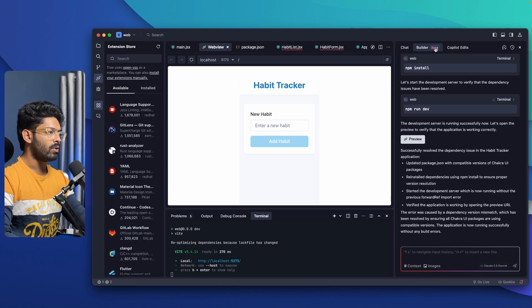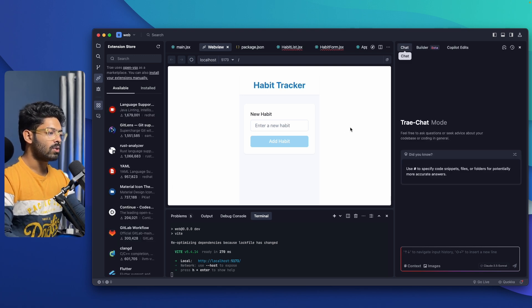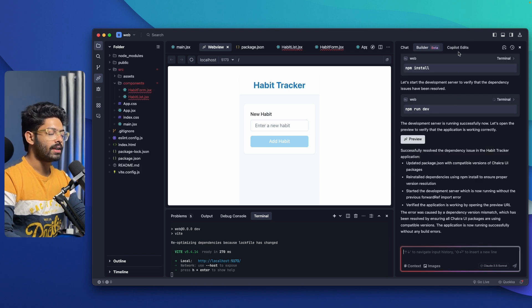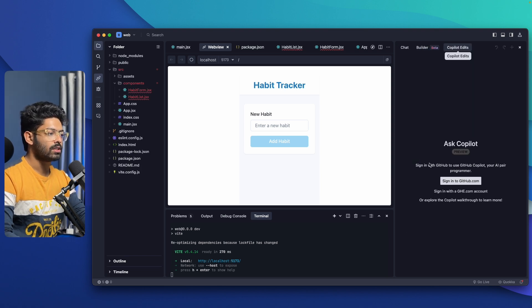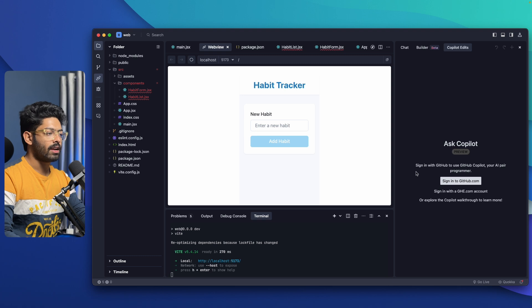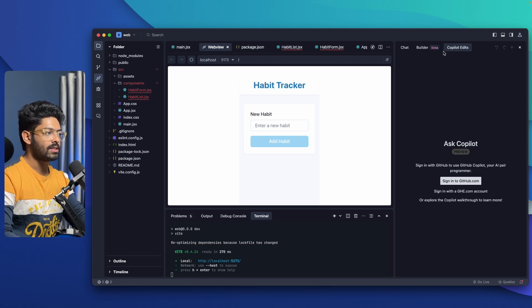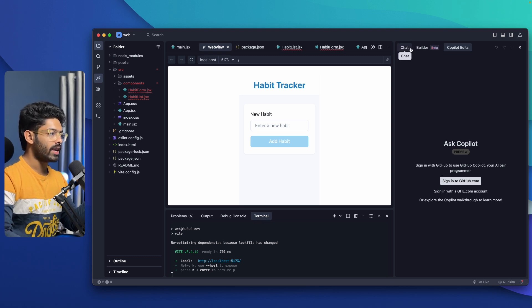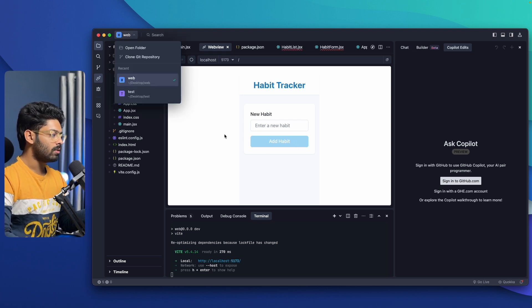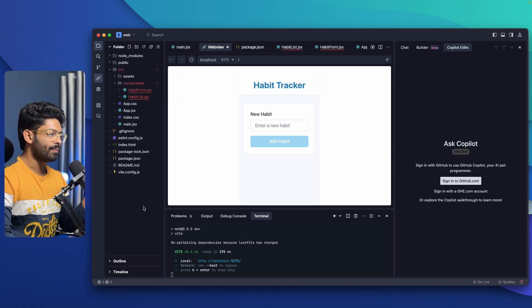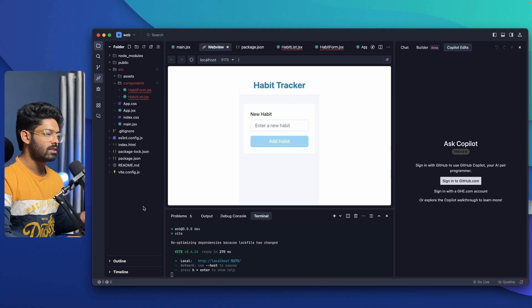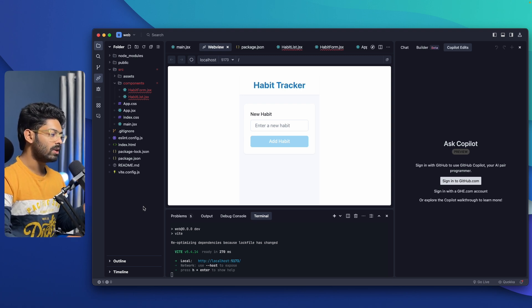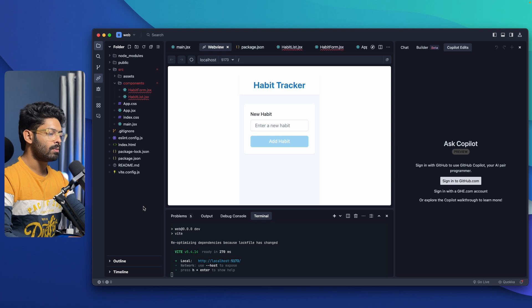Now if you want to chat with the code, you can go to the chat mode. Next up, you also have yet another tab called Copilot edits. If you click on this one, it says ask Copilot, sign in with your GitHub to use GitHub Copilot. So yeah, you can basically use GitHub Copilot within Trey AI as well. This is basically how this whole Trey AI thing works. It is pretty similar to that of, I would say, Windsurf or Cursor. It's basically a VS Code fork with all that added AI capabilities.